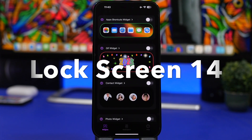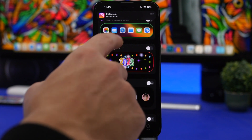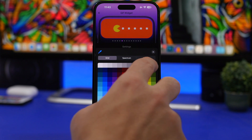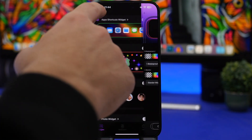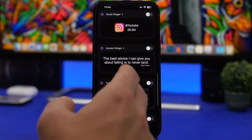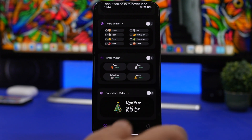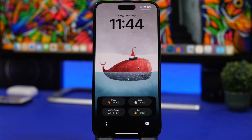Next up is Lock Screen 14. This is a really cool app that offers a lot of stuff, including the ability to open apps directly from your lock screen, and a GIF widget that adds animated live activities to your lock screen. You can choose from several animations and even customize them — change the background color or add gradients. The app also offers contacts, photos, a health widget, a timer, calendar, social follower counts, a to-do list, timers, and countdowns. You enable one and head to your lock screen — it looks really nice and has a lot to offer.